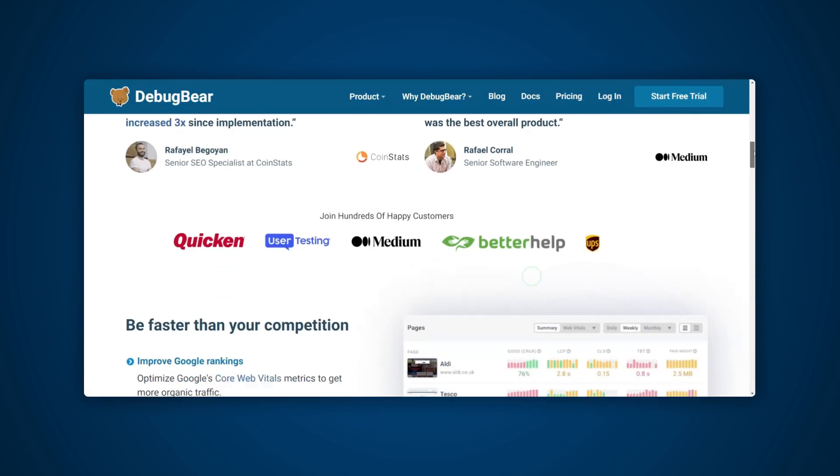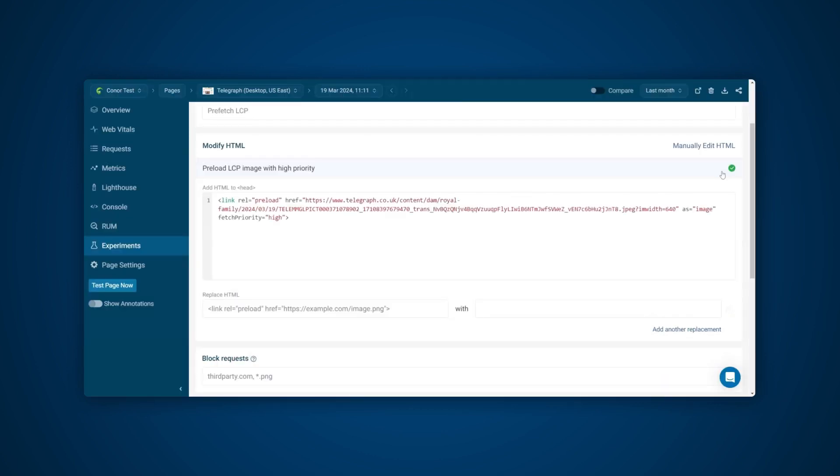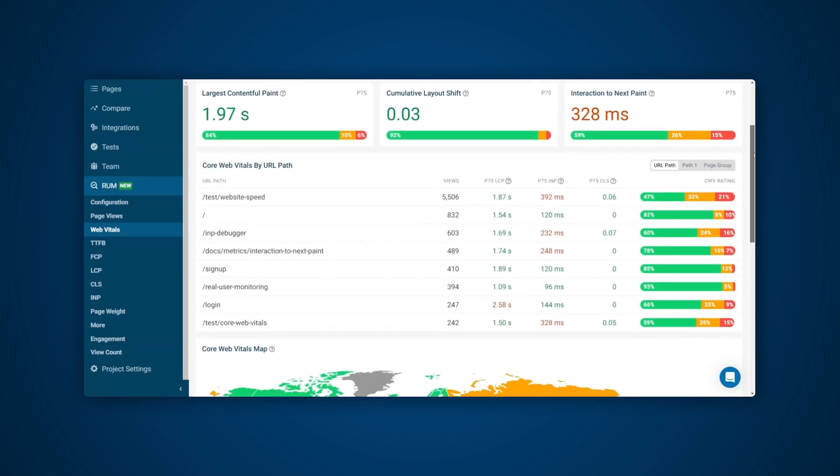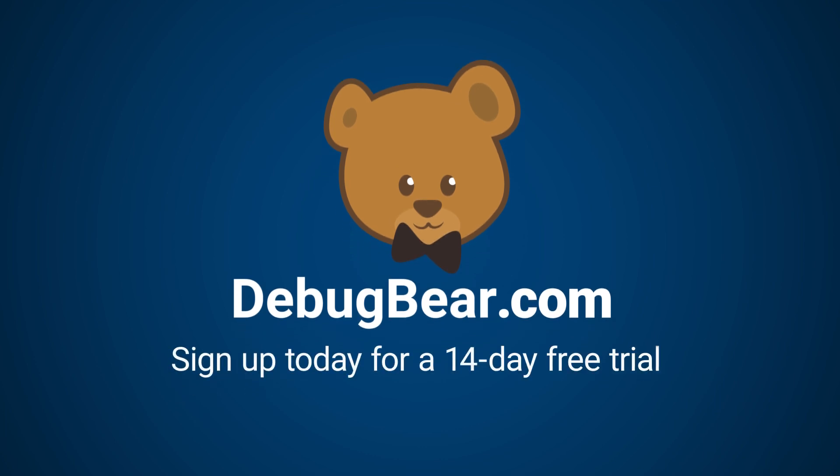DebugBear makes optimizing Core Web Vitals less of a challenge thanks to features used in this video, such as automated recommendations, suggested experiments, and real user monitoring. Sign up for the DebugBear 14-day free trial and start optimizing your website today.